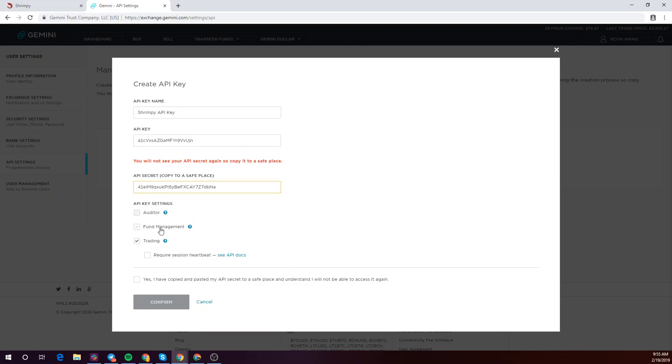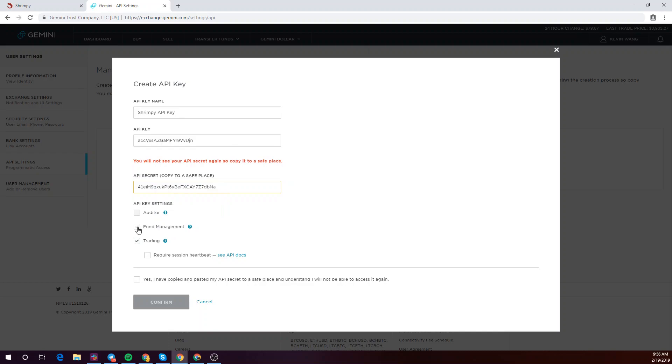You'll also want to make sure to enable fund management as well. That way Shrimpy can actually read your Gemini balances.